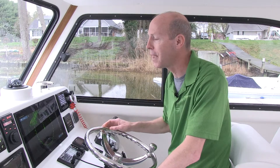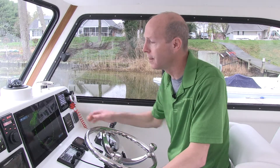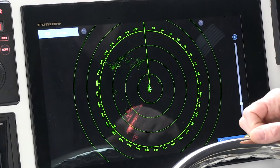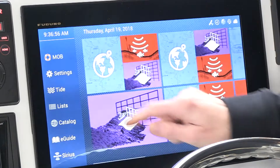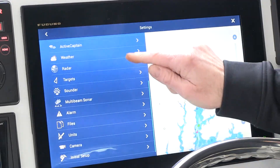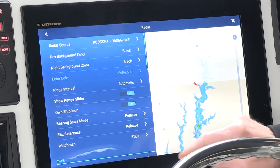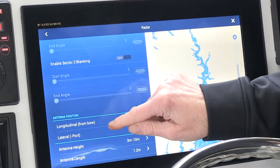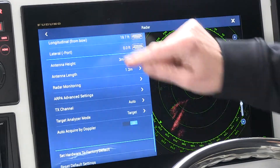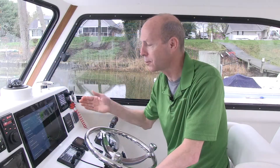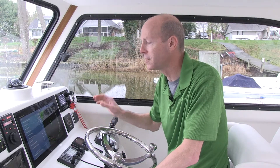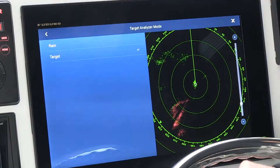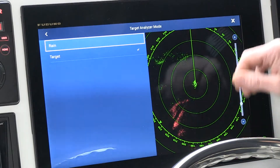So what I'm going to do now is turn the rain mode on. I'm going to start by tapping the home button, tapping settings, scrolling down to radar, and then scrolling down the radar page a little bit until I come to target analyzer mode. As you can see right now, target analyzer mode is set to targets. What I want to do is change it to rain.